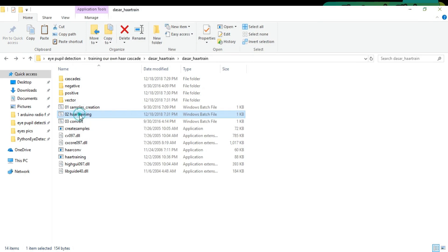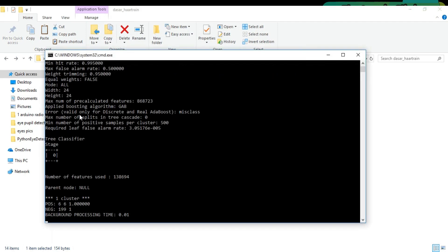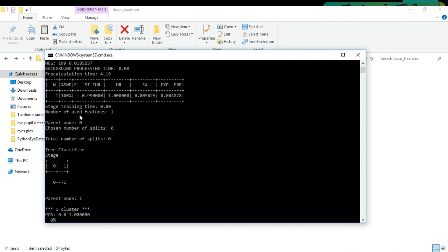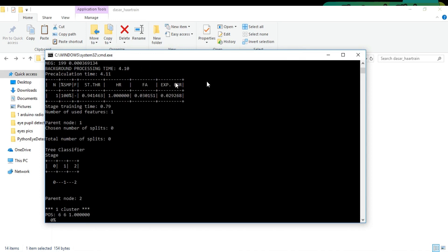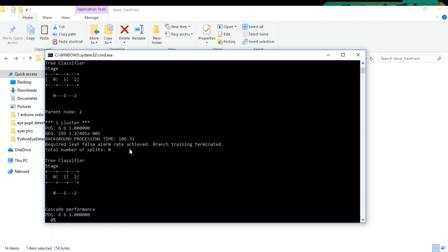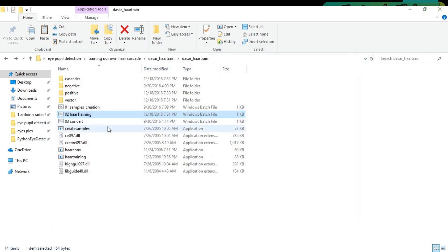Now double-click on the Haar Training file and wait for a while. The last step is to double-click on the Convert file to make the XML file.